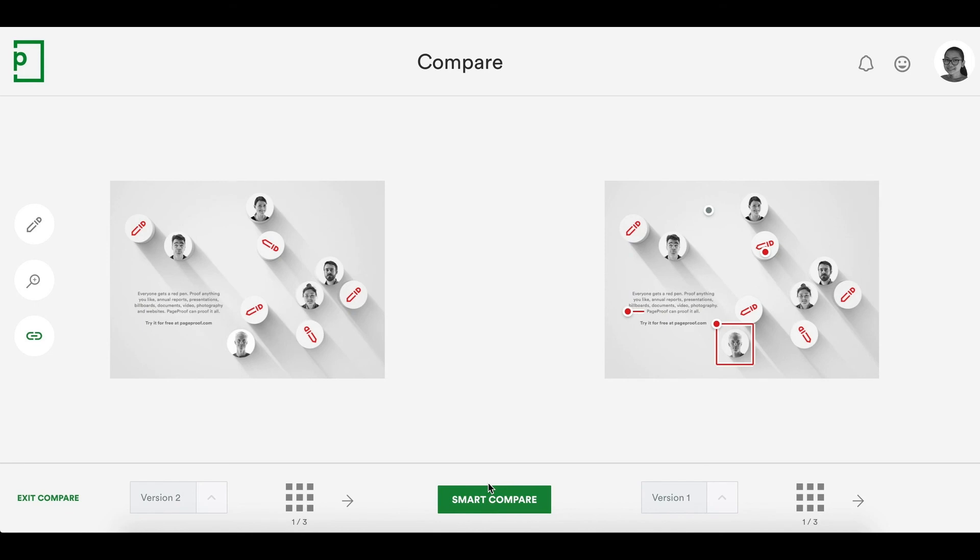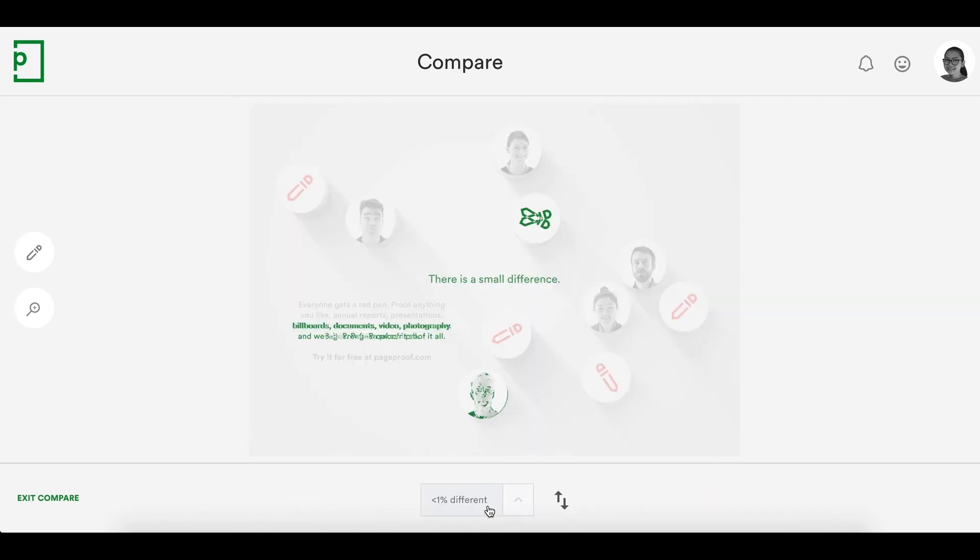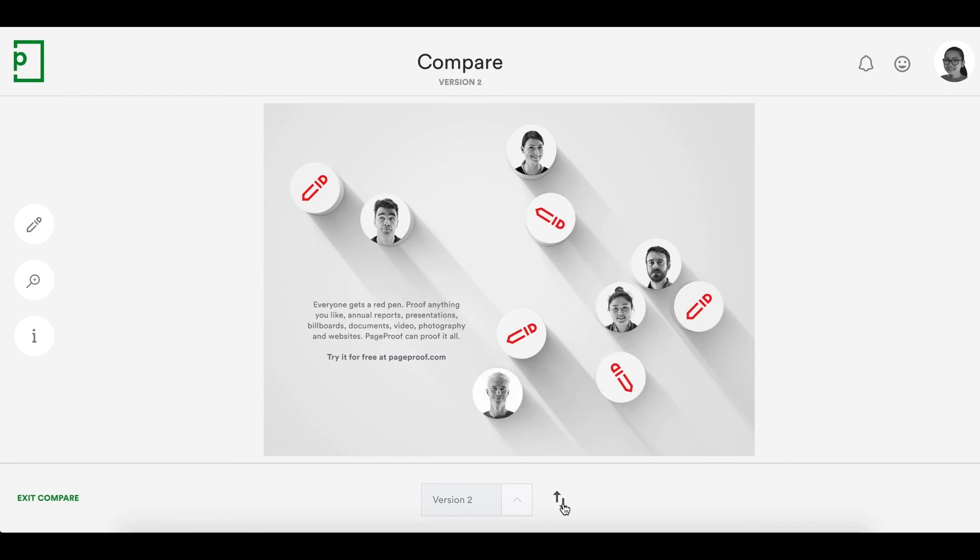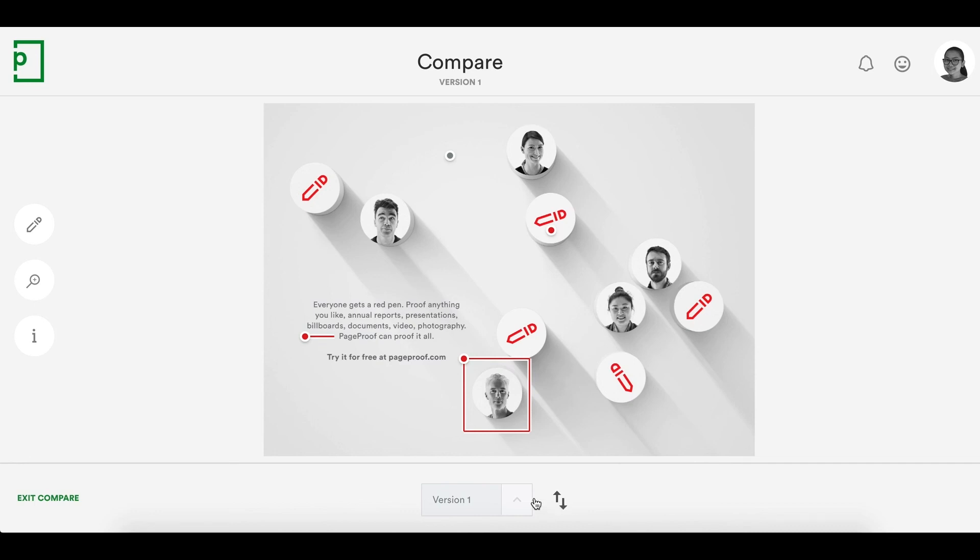Go into compare mode to view the proofs side by side. Smart compare will calculate the differences for you and all the changes are presented in green. You can flick between the two versions of the proof if you like, just to check all the changes have been made. Then you can exit compare mode and click approve.